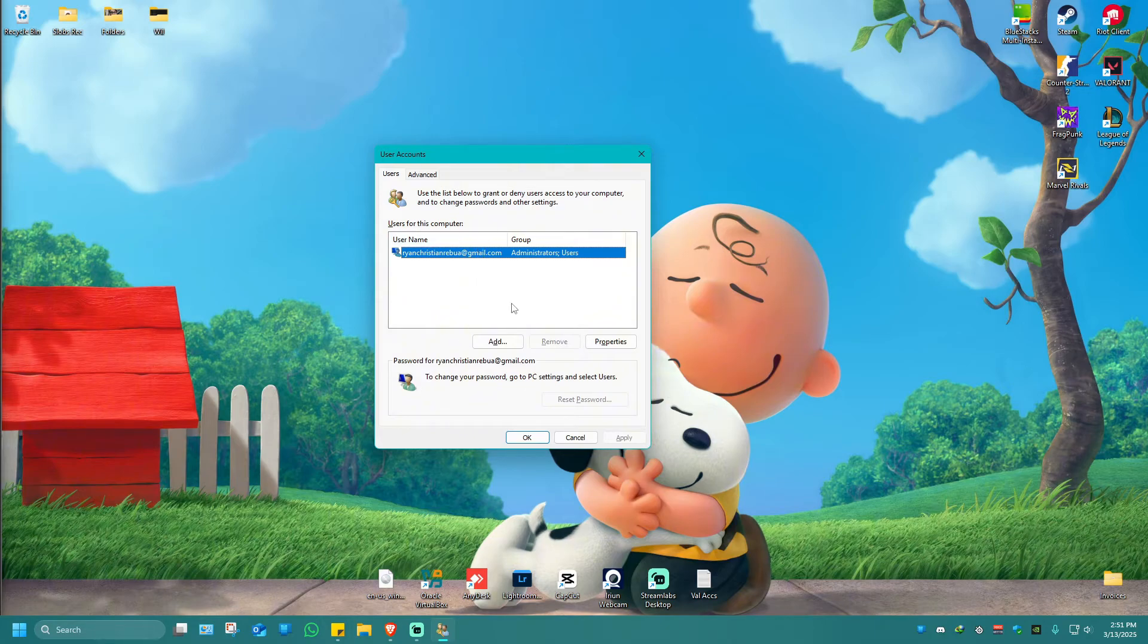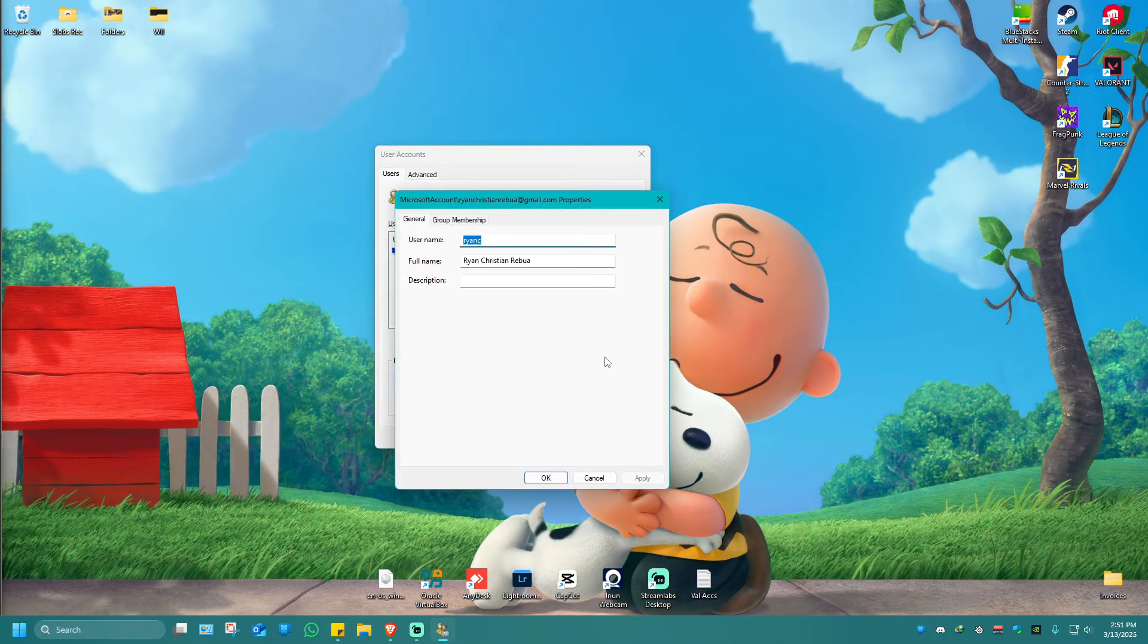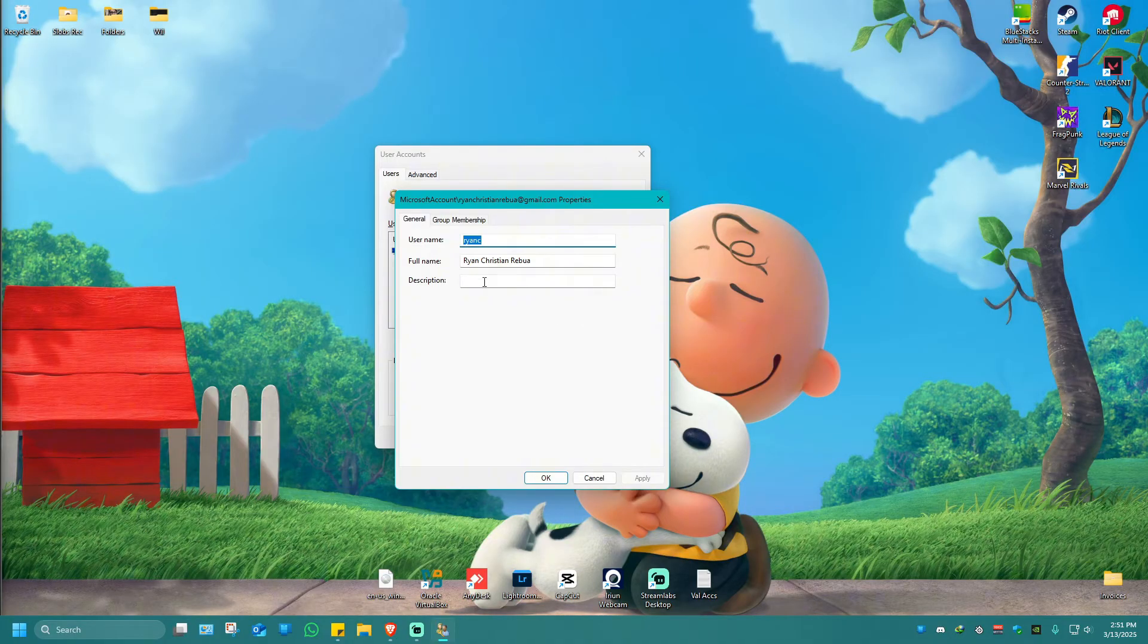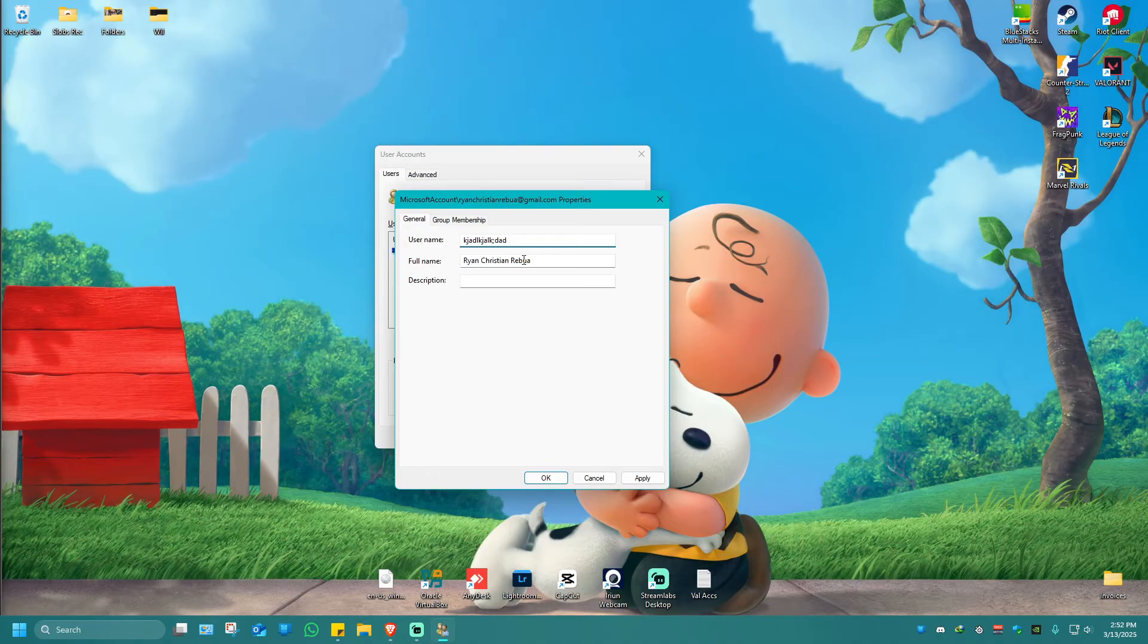As you can see here, you can change both the username and the full name right here, and you can add some description. For example, you're going to want to change this one like that, and your full name. It's up to you if you want to change it.